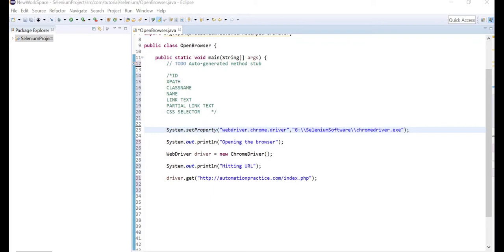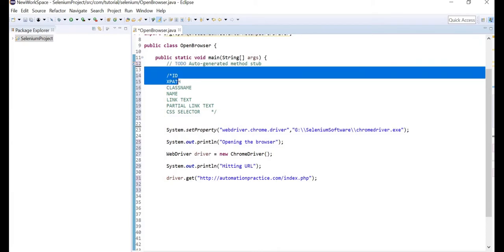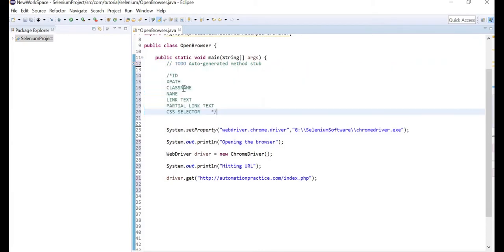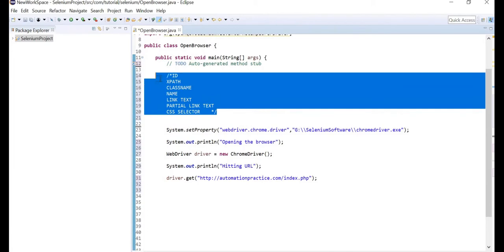Let's go ahead and start automating the website we just saw. I have already edited some code to save time — I've taken the different types of locators and put them inside comments. You can comment in the IDE using forward slash star and then star forward slash. The compiler will not consider anything written inside these comments and won't throw any errors.